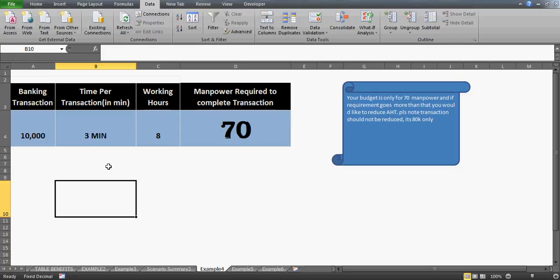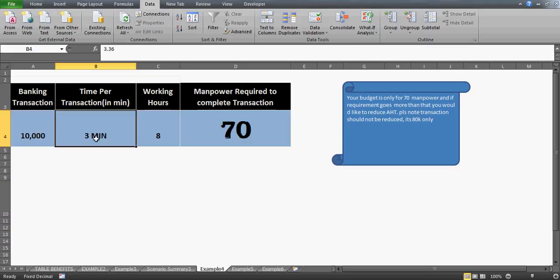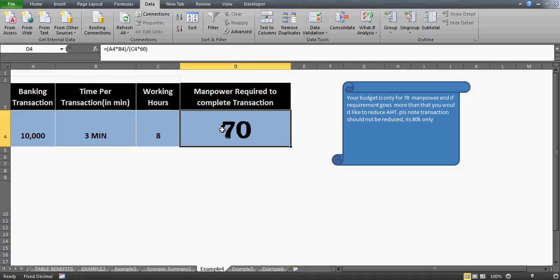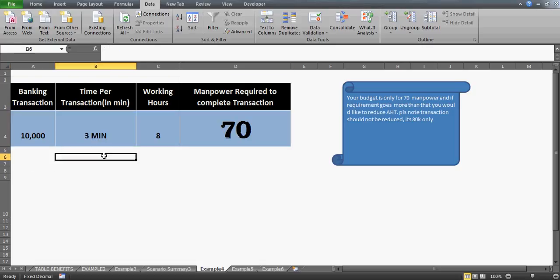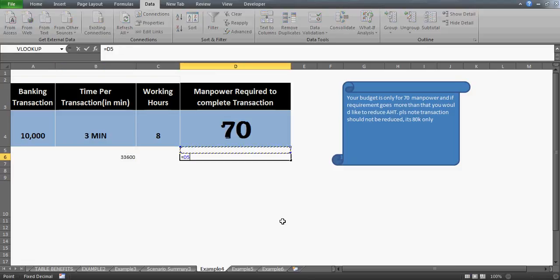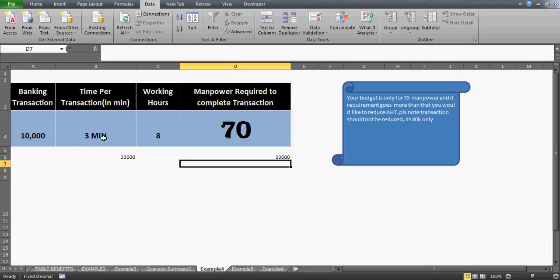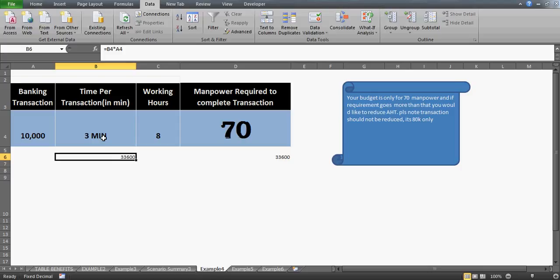The result shows you have to drastically reduce the time per transaction. You would need to train your staff hard and hire people with a high IQ so that the 10-minute transaction time can be reduced to 3 minutes. Only then can you work with 70 people and accomplish the 10,000 target. The total workload is now just 33,600 minutes, down from one lakh minutes. With 70 people working 8 hours, multiplied by 60, this checks out.